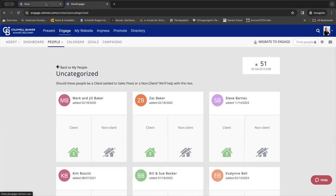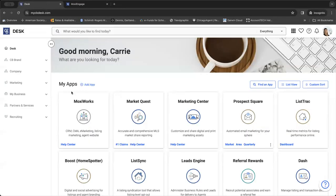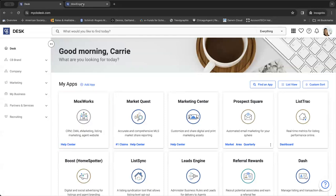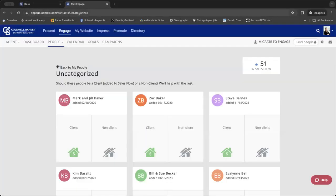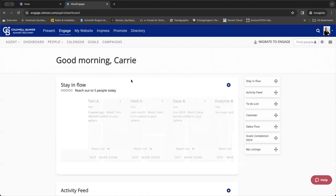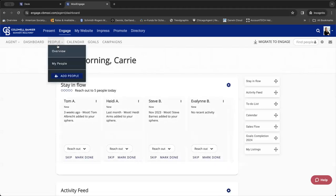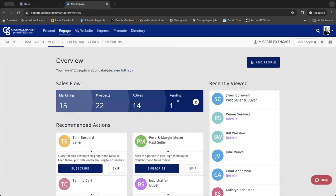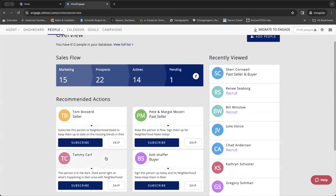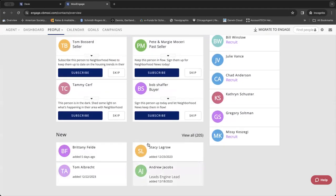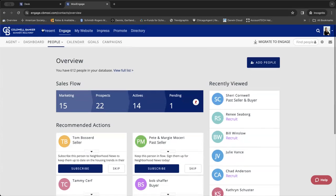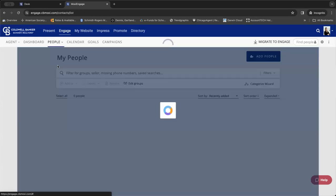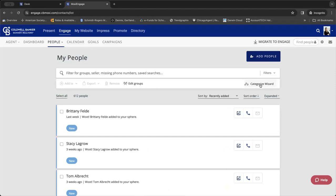So, again, we started in Desk, as we always do. Hit Moxie Works. Went over to Engage. That does launch us into our dashboard. But from here, we first went to People and Overview. This will show us our sales flow. It'll give us some recommended actions. Always will show us our recently viewed. And then will show us our new people. Once you go into People, My People, right over to the right here is where you can get to that categorize wizard.